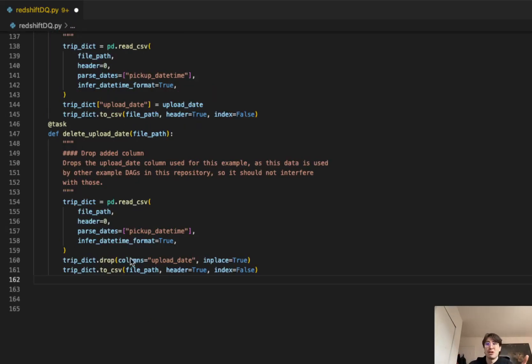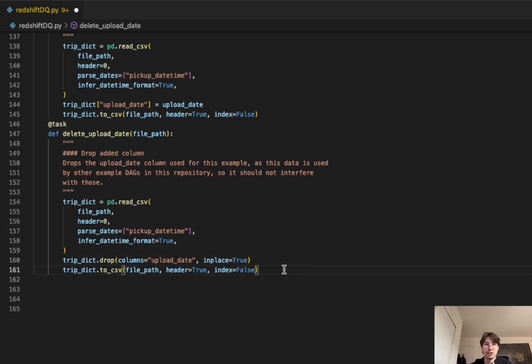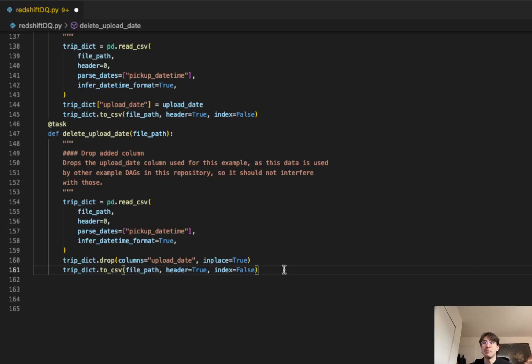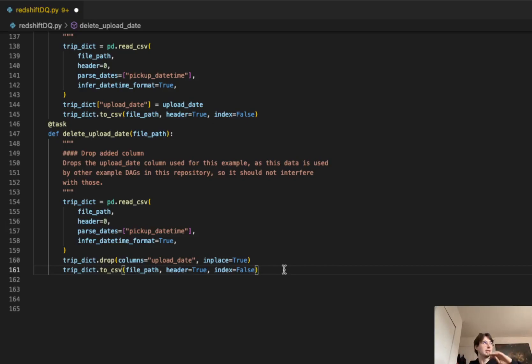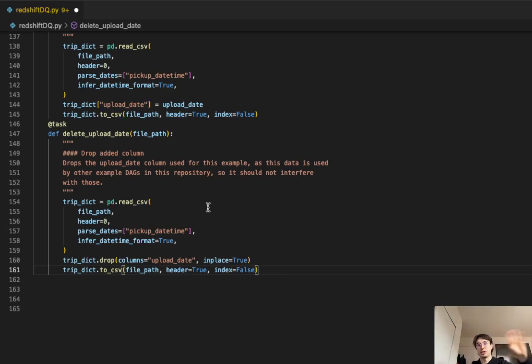And again, another unorthodox and nonsensical thing here, we're deleting that upload date that we just created. That's because we're creating that upload date just for the purposes of using it within this data quality check, and then we're deleting it immediately after. But within the repository that this is part of, you can check the link for in the description. Just making sure it doesn't interfere because those aren't expecting an upload date column.